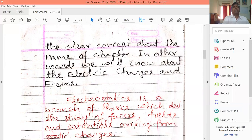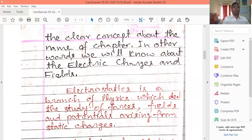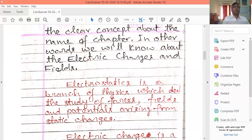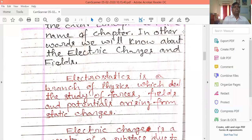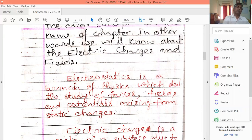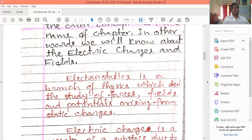Electrostatics is a branch of physics which deals with the study of forces, fields, and potentials arising from static charges. First, let us know about electric charges and fields, the two main things we have to learn about.